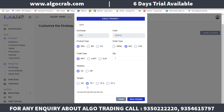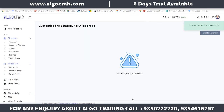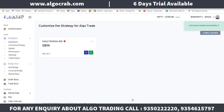The stop loss will be on automatically. The targets are TP1, TP2, and TP3 — TP1 equals 0.5%, TP2 equals 1.0%, and TP3 equals 1.5%. After filling all these details, click on 'Save Changes'. You will see a confirmation: Instrument added successfully.